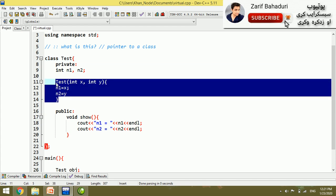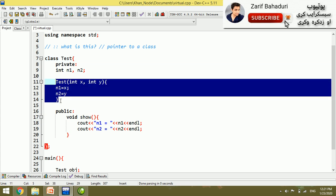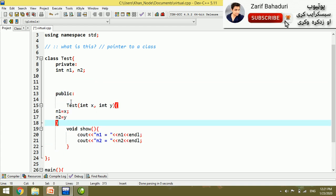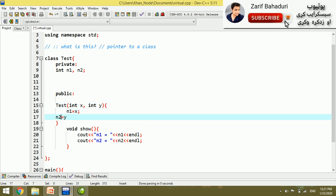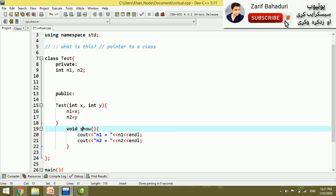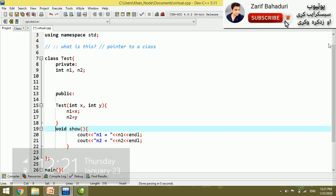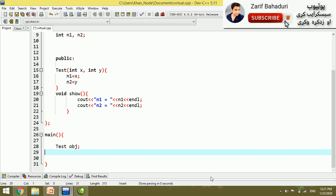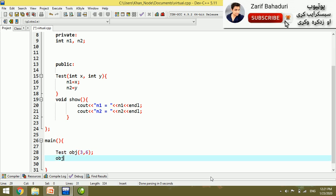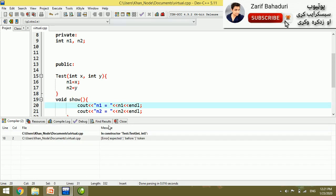If you want to use the constructor, you can use the public access modifier. You can use the data to show the data. An object is created, and we pass two values — for example, 3 and 6 — and show the data on screen.